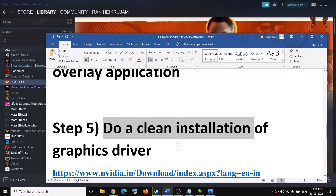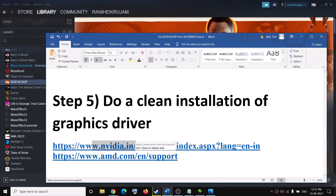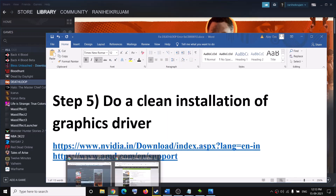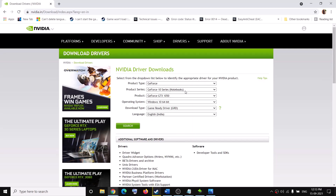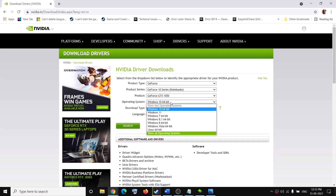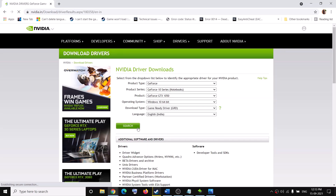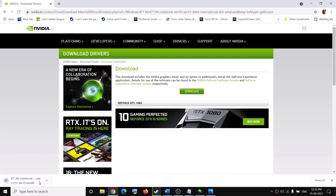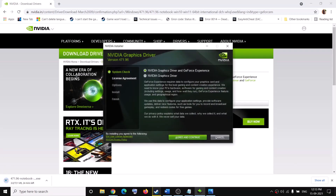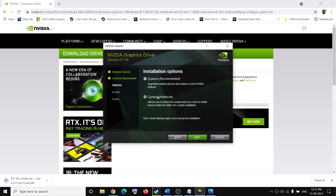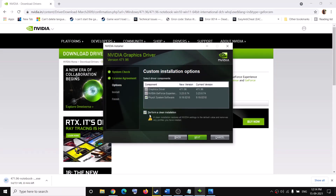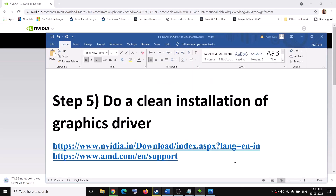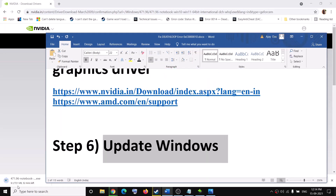The next step is to do a clean installation of your graphics drivers. If you have NVIDIA, go to the NVIDIA website; if AMD, go to the AMD website. Select your graphics card and operating system, click Search, then Download. Run the installer, click Agree and Continue, select Custom installation, check 'Perform a clean installation', click Next, and after the installation restart your computer and try to launch the game.